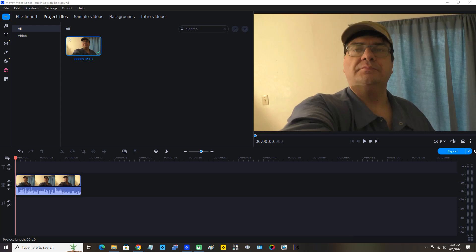Now first I'm going to zoom in on my video clip that's on the video track here. Actually, first things first — we should watch this video clip in the preview pane. I'm just going to click the play icon under the preview pane and let's watch the clip.